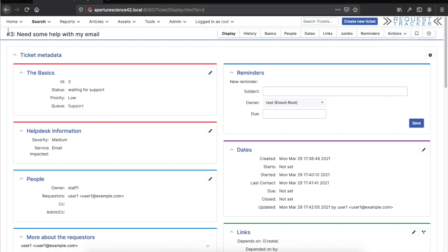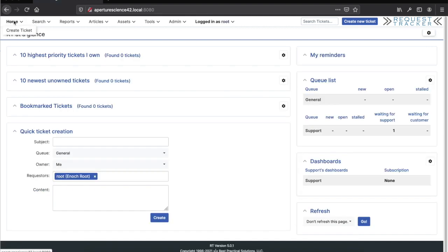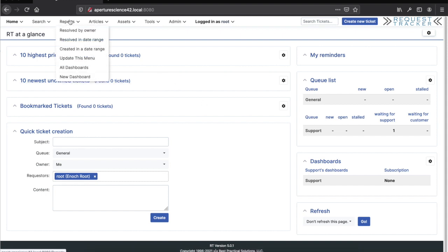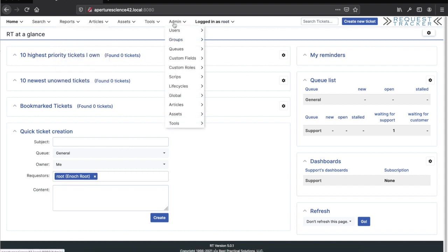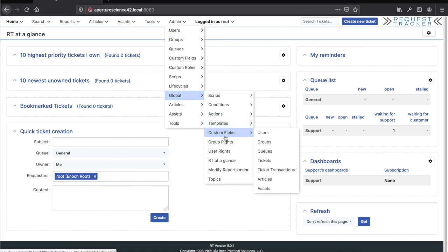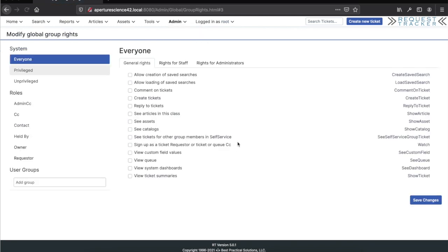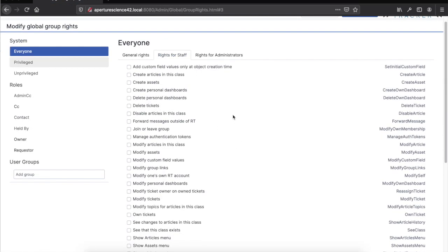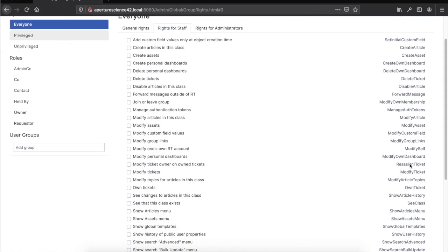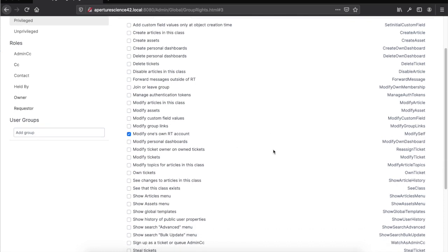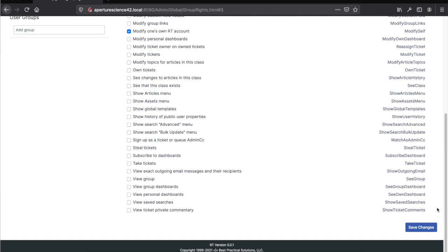Let's look at one more thing that would be convenient for your users. I've been coming back to the homepage to get to this dashboard, but there's actually an option up here in the reports menu. RT 4.4 used to be in home, in RT5 it's now in the reports menu, and I can update this menu. If you want to allow your staff users to do that, there's a right you want to give them. Go to admin, global, and then group rights. If I go into the rights for staff, what I want to give them is modify self, modify one's own RT account. That's going to let the staff one user modify that menu. Let's save that.